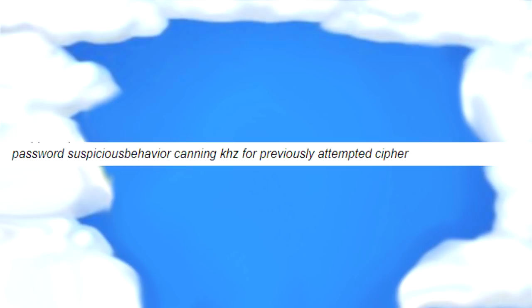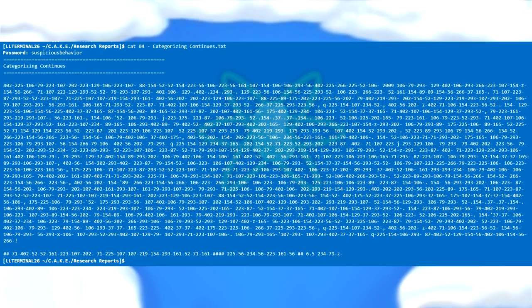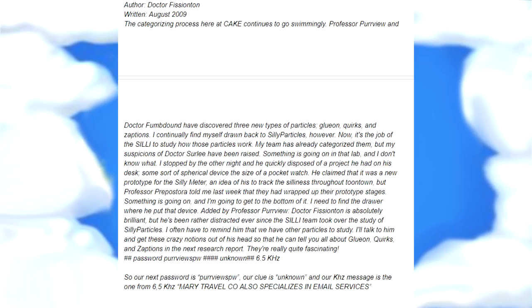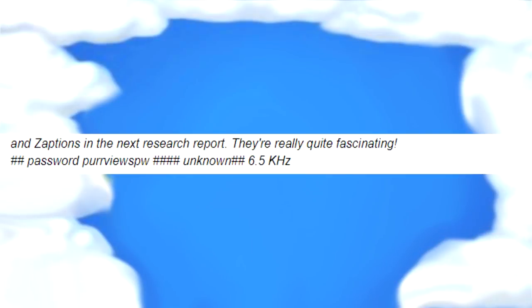From this you can discern that our next password is 'suspicious behavior', and there's a clue that a previous cipher will be used for the next ciphered message. Use the cat command on 04, enter the password 'suspicious behavior', and it's quite apparent what cipher this one uses. Use the key and tools from converting the numbers earlier, and you get the next message. The next password is 'perviewspw', our clue is 'unknown', and the kHz message is 6.5.